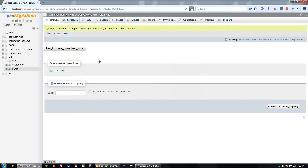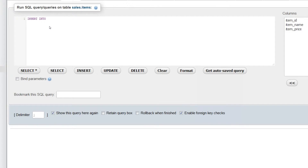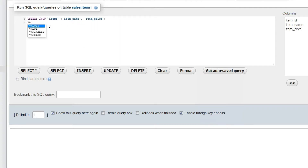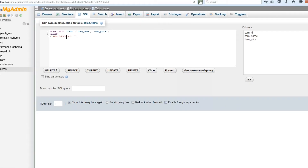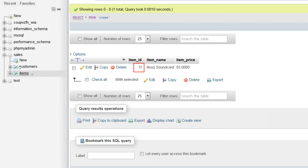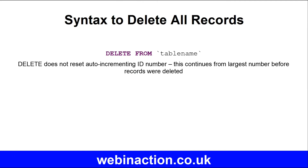There's a trick with this, though. The table is not quite as thoroughly cleared as it might look. Try adding a new record by typing an INSERT INTO query: INSERT INTO items (item_name, item_price) VALUES ('Asus sound card', 55). You'll see that the item ID is not 1, but 11 — that's one bigger than the biggest item ID that was there before the records were deleted. So DELETE does not reset the auto-incrementing ID number; it will continue from the largest number that was in the table before.